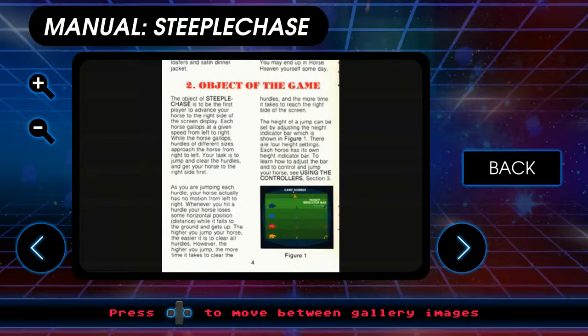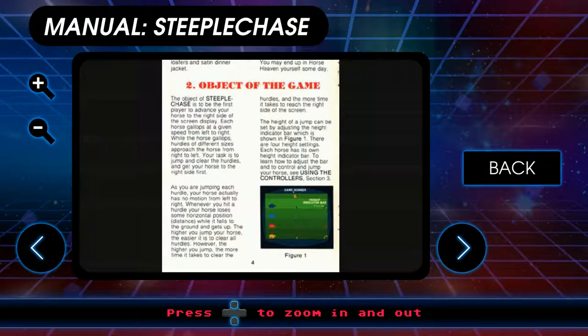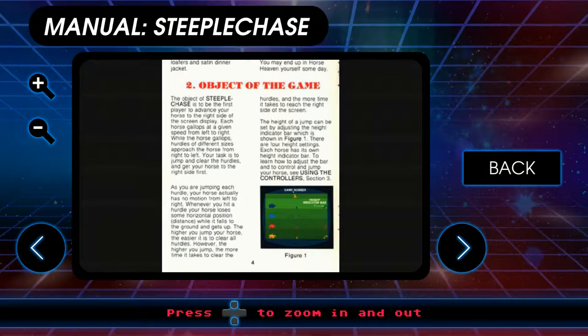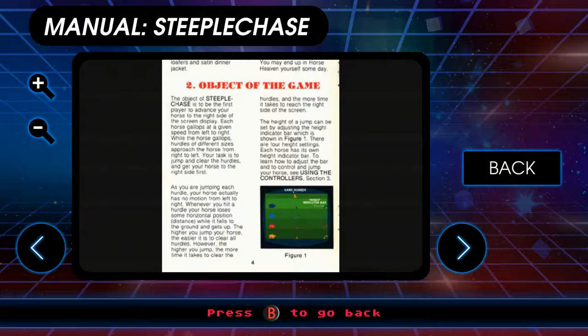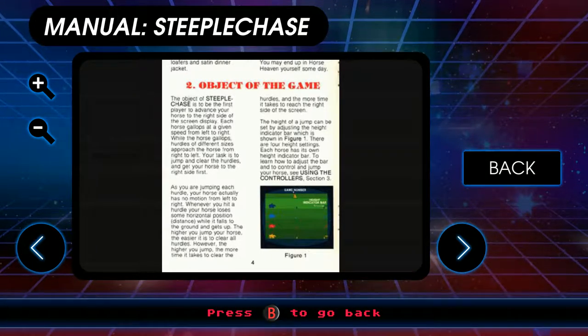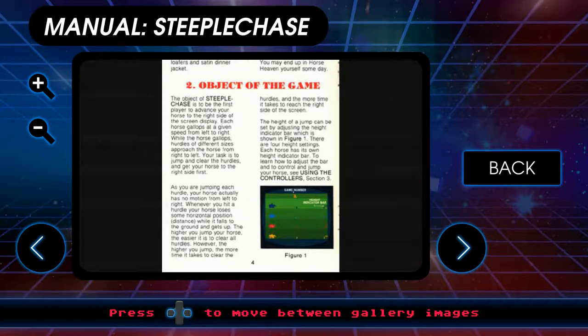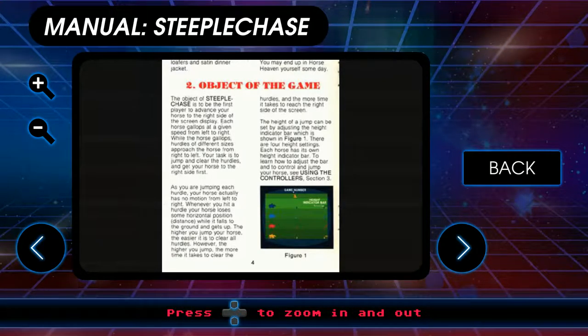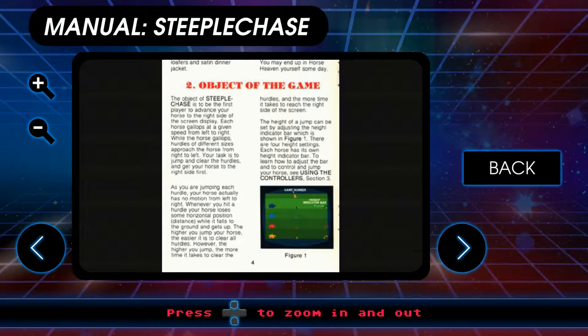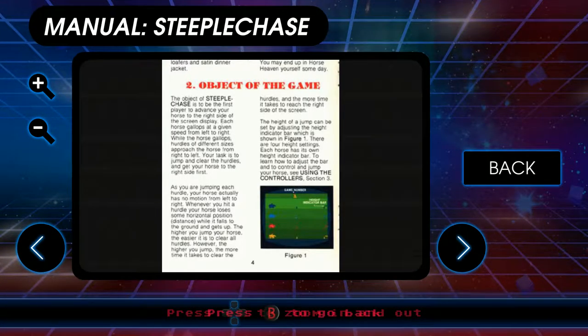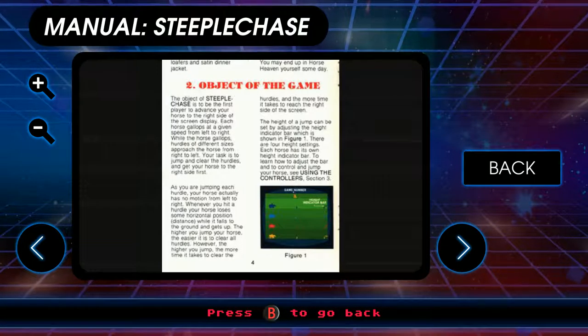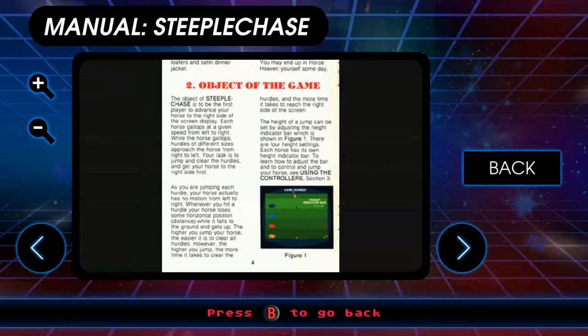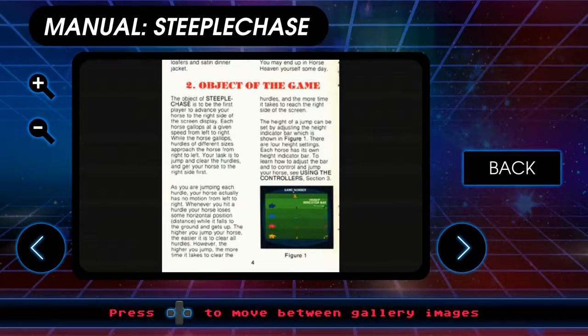Object of the game is to be the first player to advance your horse to the right side of the screen display. Each horse gallops from left to right. Pass the jump and clear the hurdles and get your horse to the right side first. As you're jumping each hurdle, your horse actually has no motion from left to right. Which makes sense, right? You can't actually change your trajectory based on movement, because that would be ridiculous. That's not how physics works.